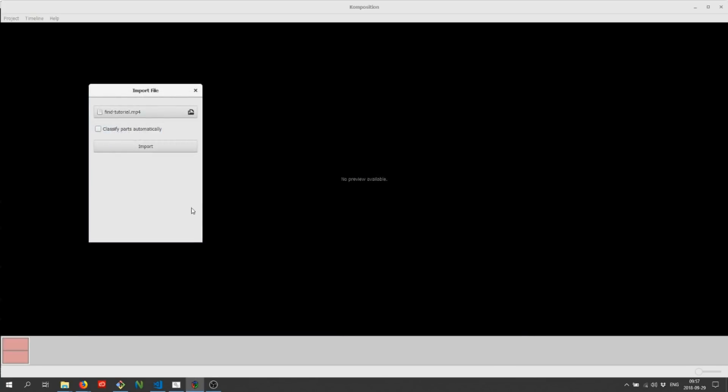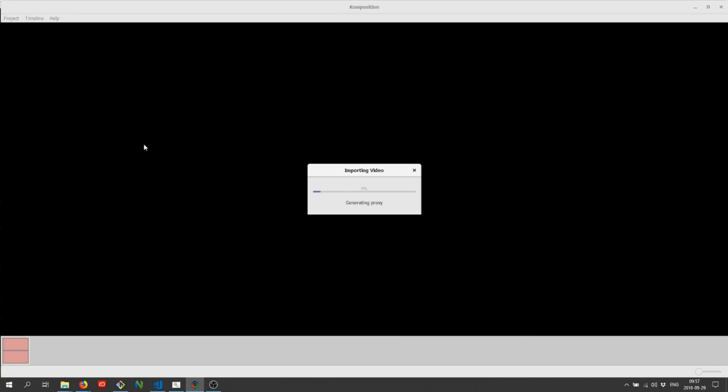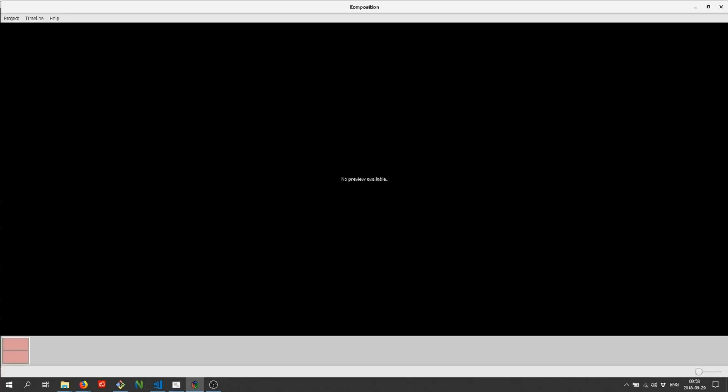We'll enable automatic classification of parts by checking the checkbox. There we go, video imported.